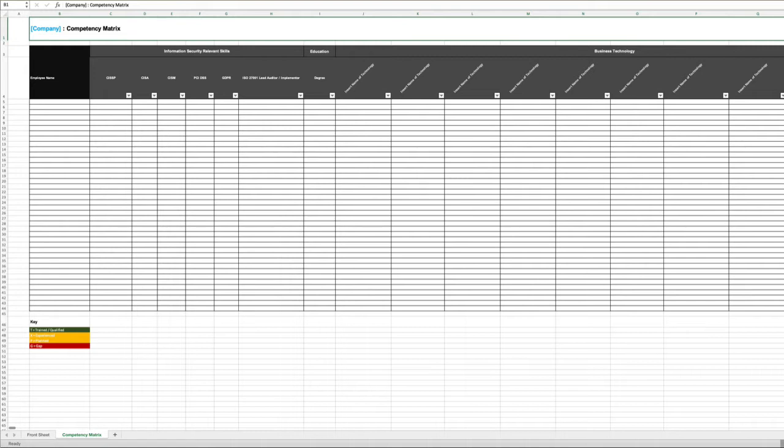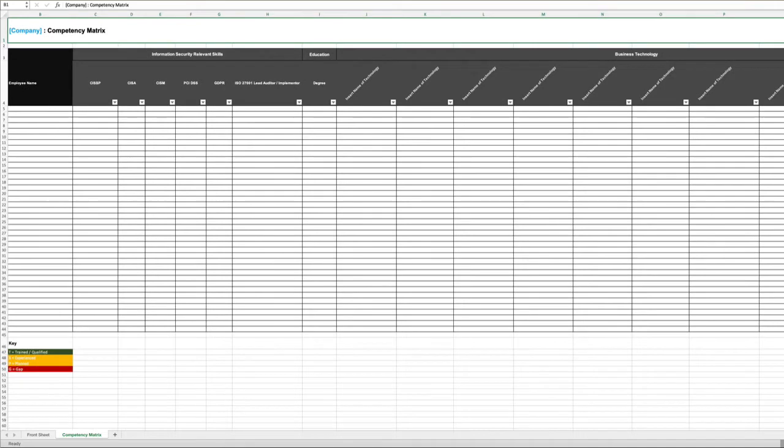One of the easiest ways to record it is in a very simple competency matrix which we can keep up to date.